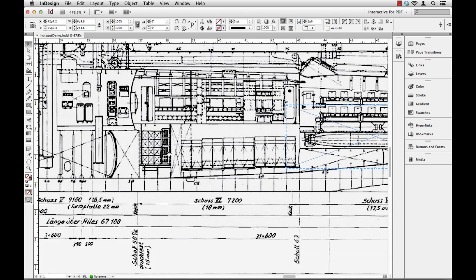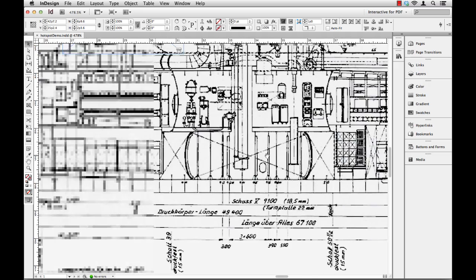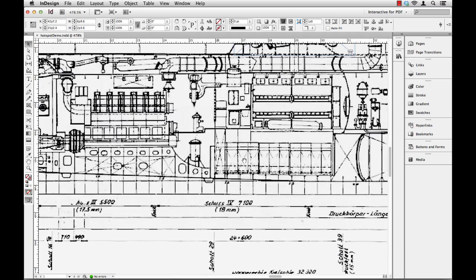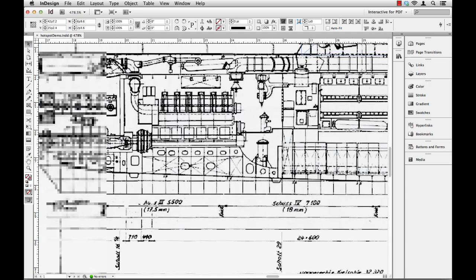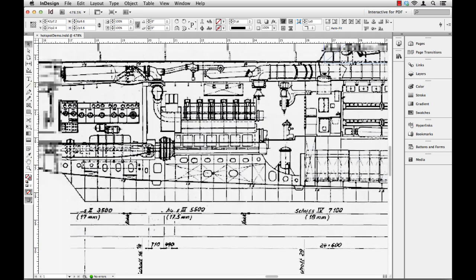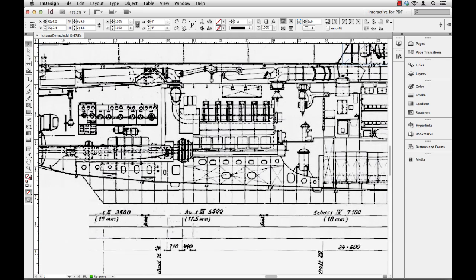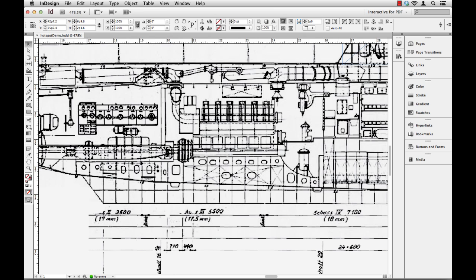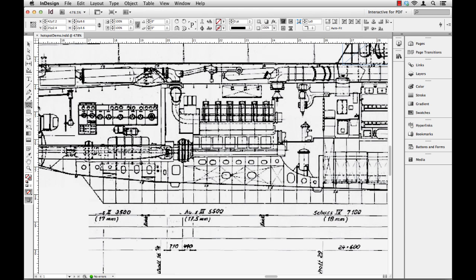I'm going to slide over here to the back of the boat, and here is an engine compartment. So maybe that would be an area of interest. So I'm going to create a hotspot so that when a user mouses or clicks over this area, they would get some information about the engine or something. So what I'll do is I'm going to come over here to the left in my toolbox, and I'm going to use this rectangle frame tool. Now you could use any of these shape tools if you wanted, but I'm going to use the rectangle tool.